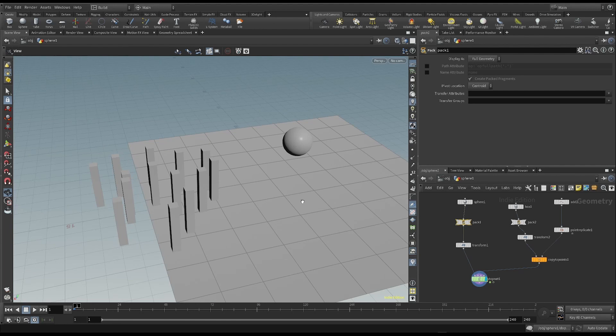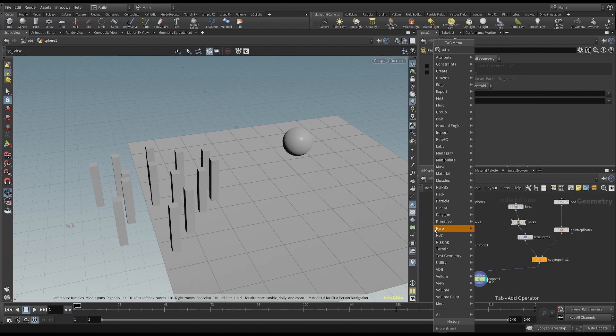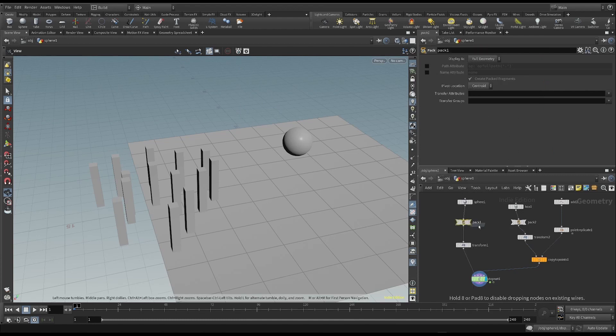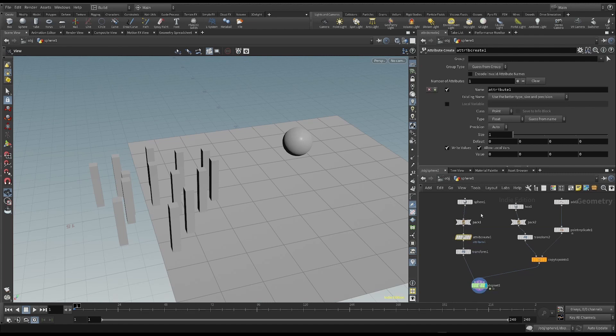We have already seen that attribute create node is useful to add an attribute. So I'm going to put this node after the pack node. Then I write v as the name, which is the name of the native velocity attribute in Houdini.